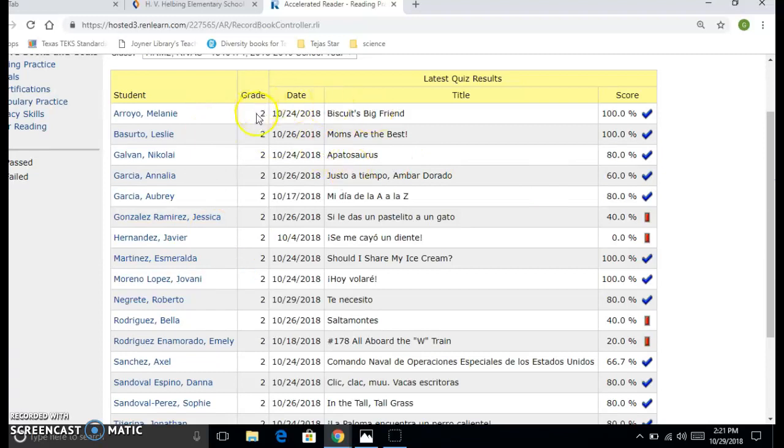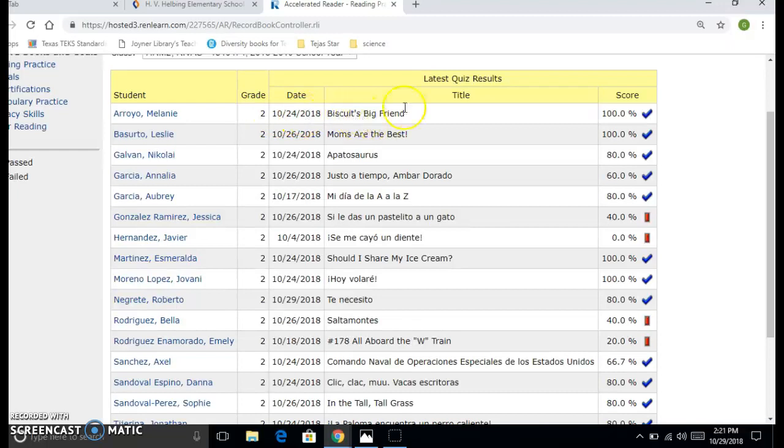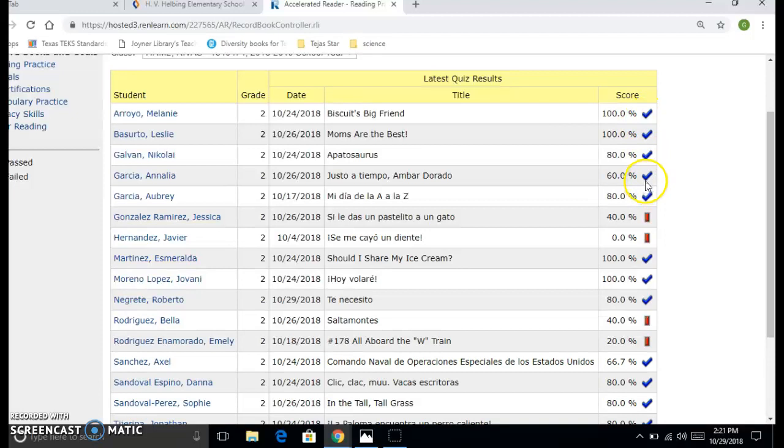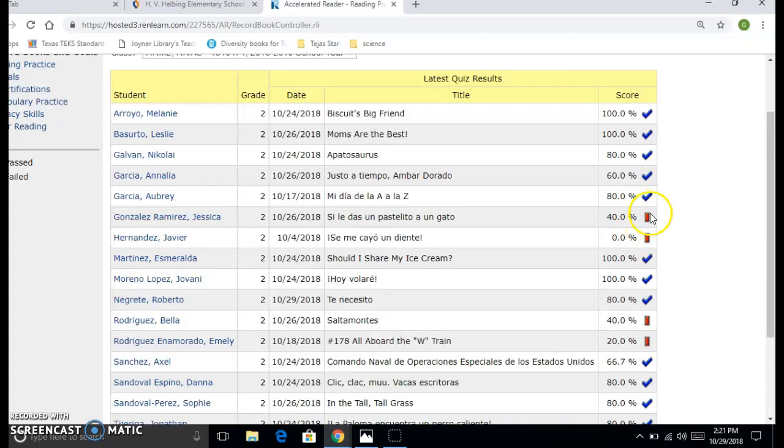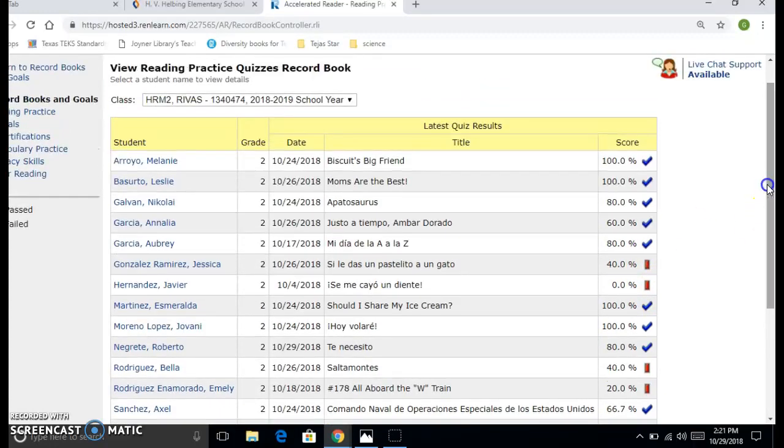You're also going to see their grade, second grade, their test date, and the title of the last quiz they took. You'll also see their score. AR does say that 60% is passing, but we don't accept that. If you do see some 40s and some reds, that means that they did not pass the test.